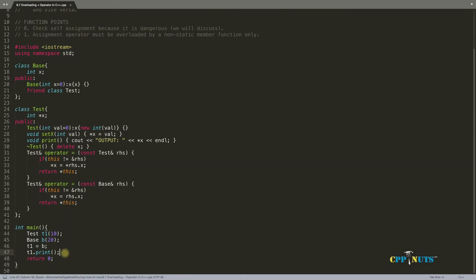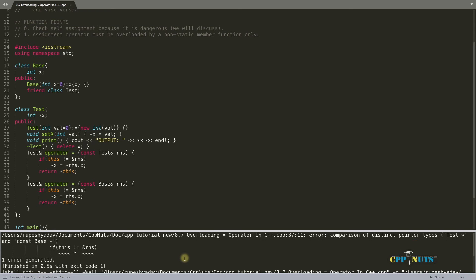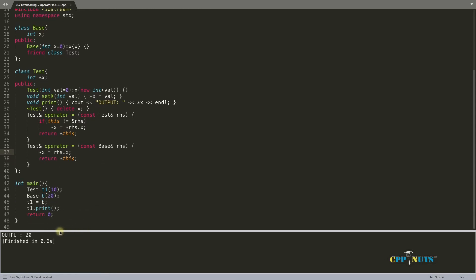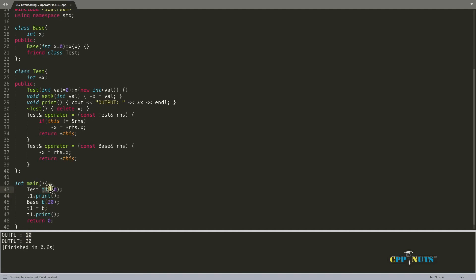Let me make it a little smaller so we can see the full thing. Compiling... something went wrong — we are comparing two distinct objects which doesn't make sense. Let's compile again. We got 20. Before, t1 was 10. We created b with 20, assigned b to t1, and now printing gives us 20. So this is working.